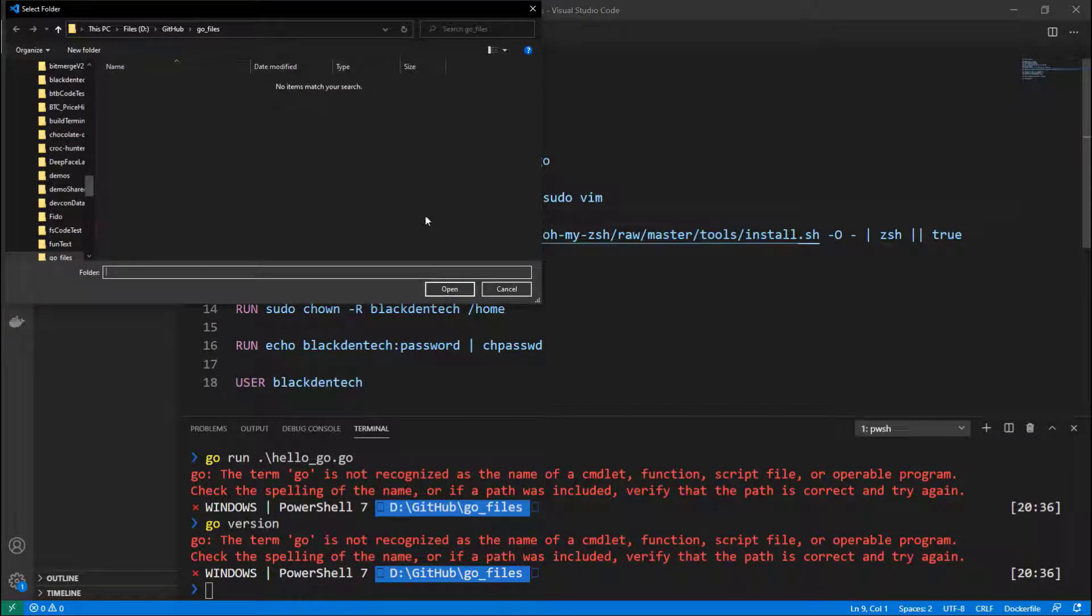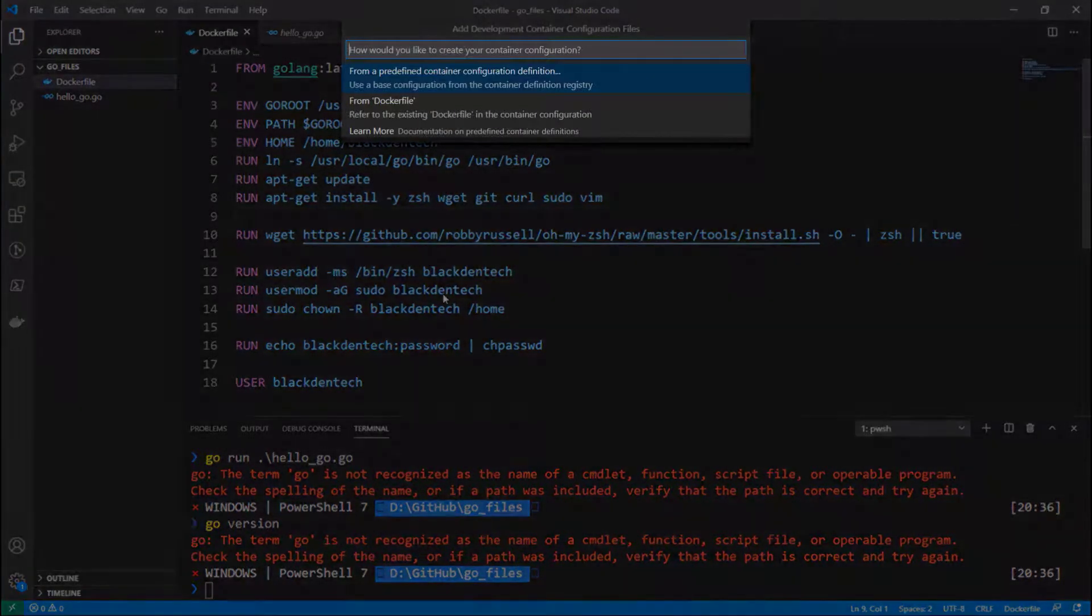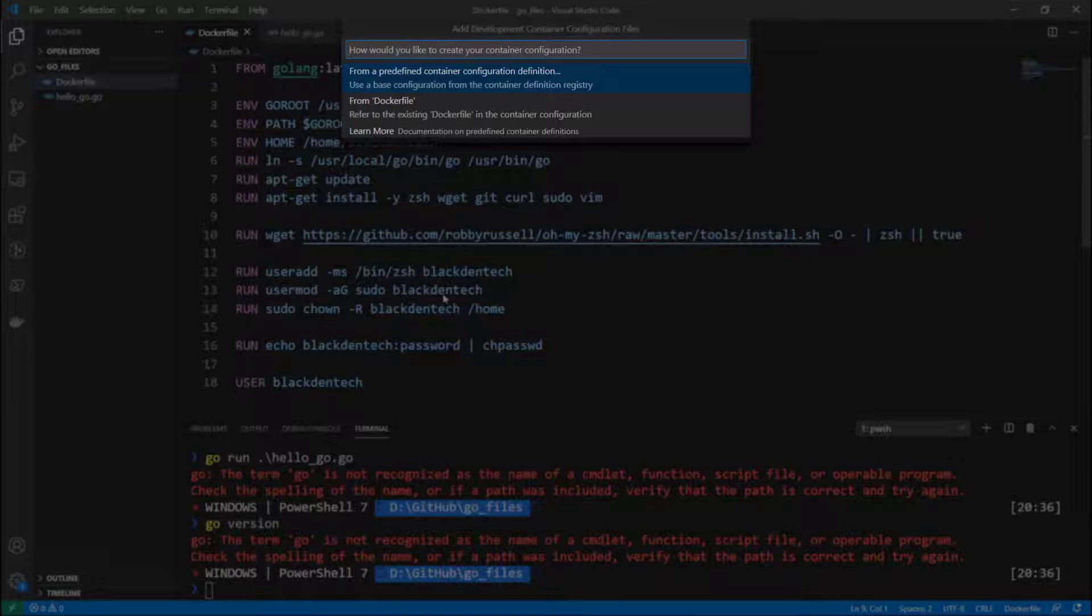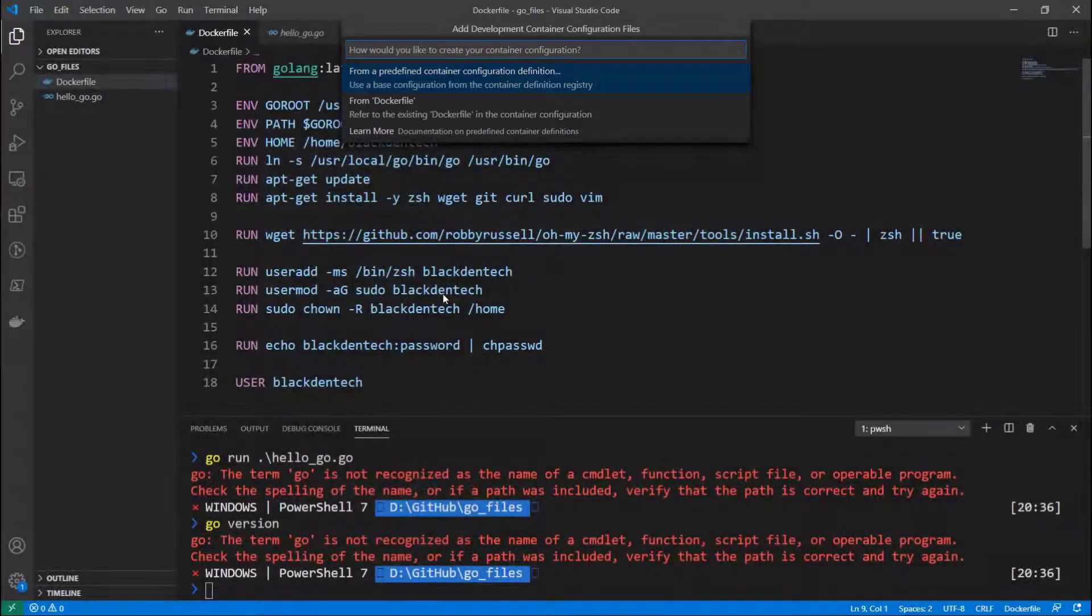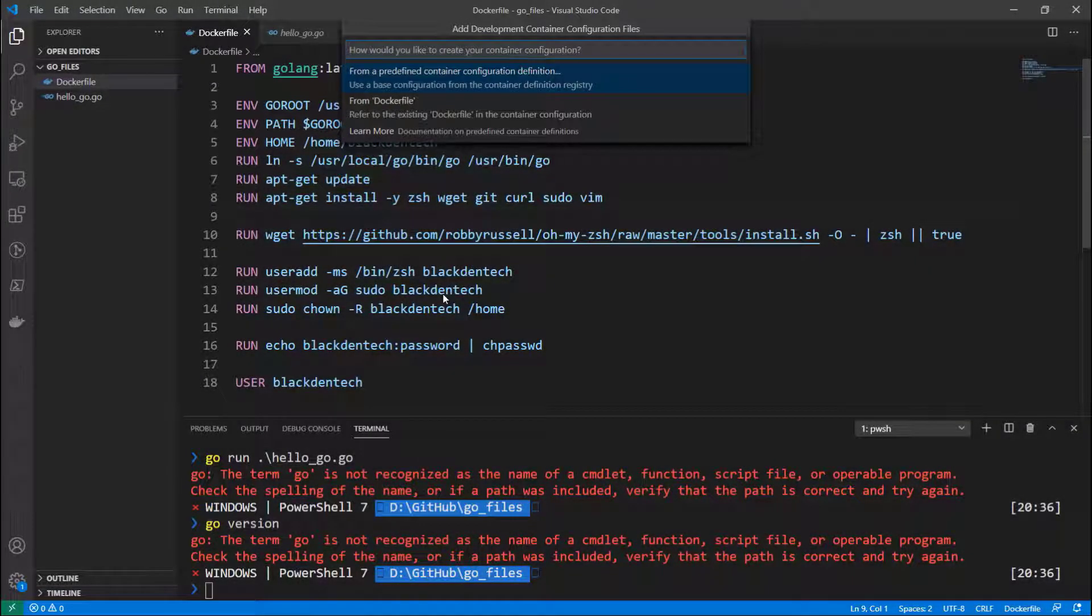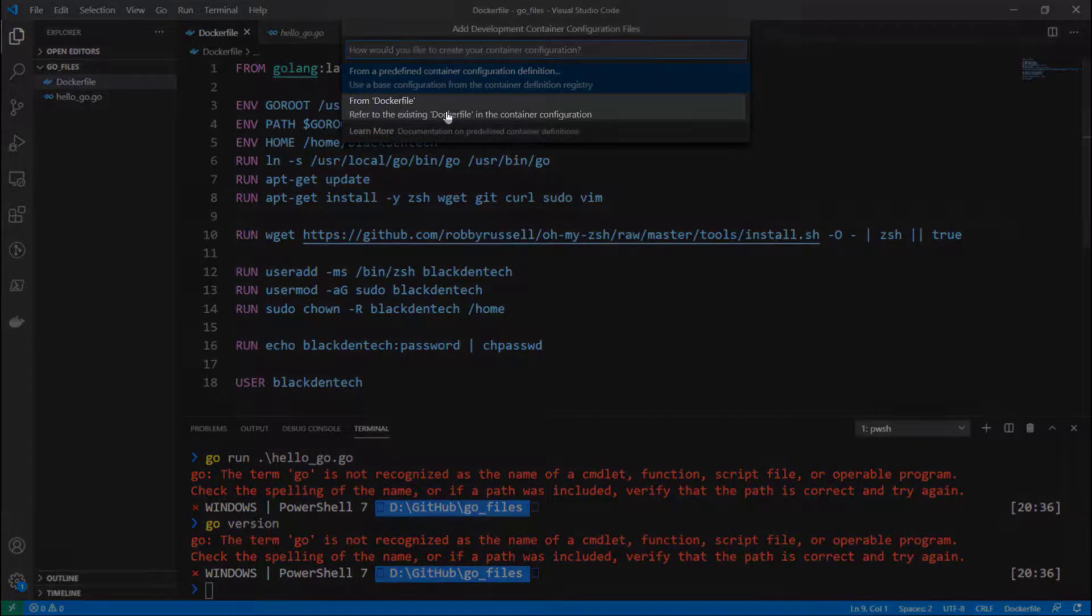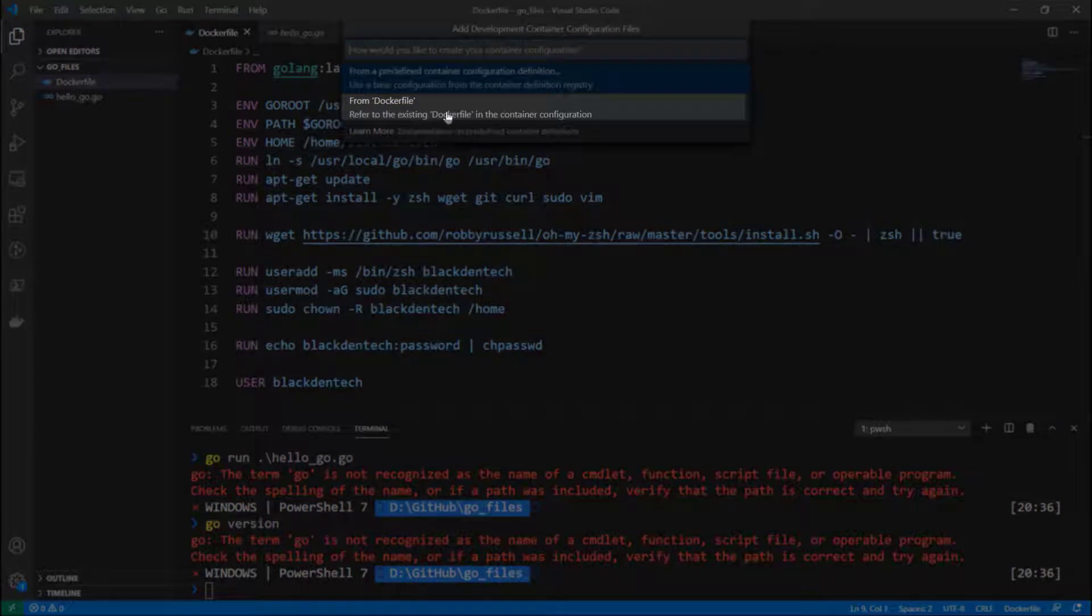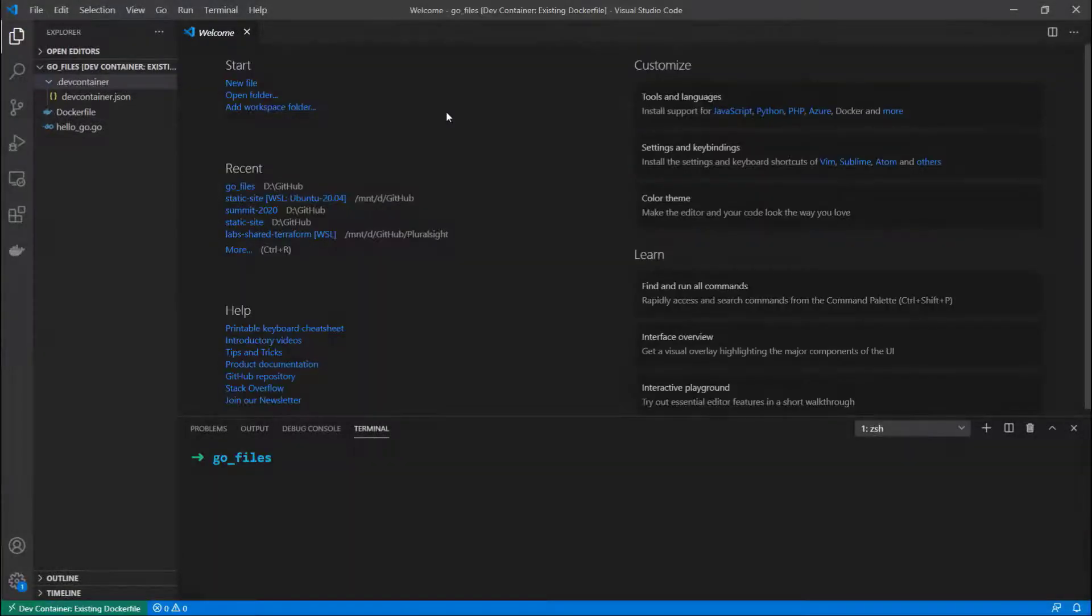Now I have a few options here. I can pick from a predefined container, and these are pre-built containers that have things like Python or Golang or any number of different languages pre-installed. I'm going to actually pick from Dockerfile because I've got one here in my current directory.